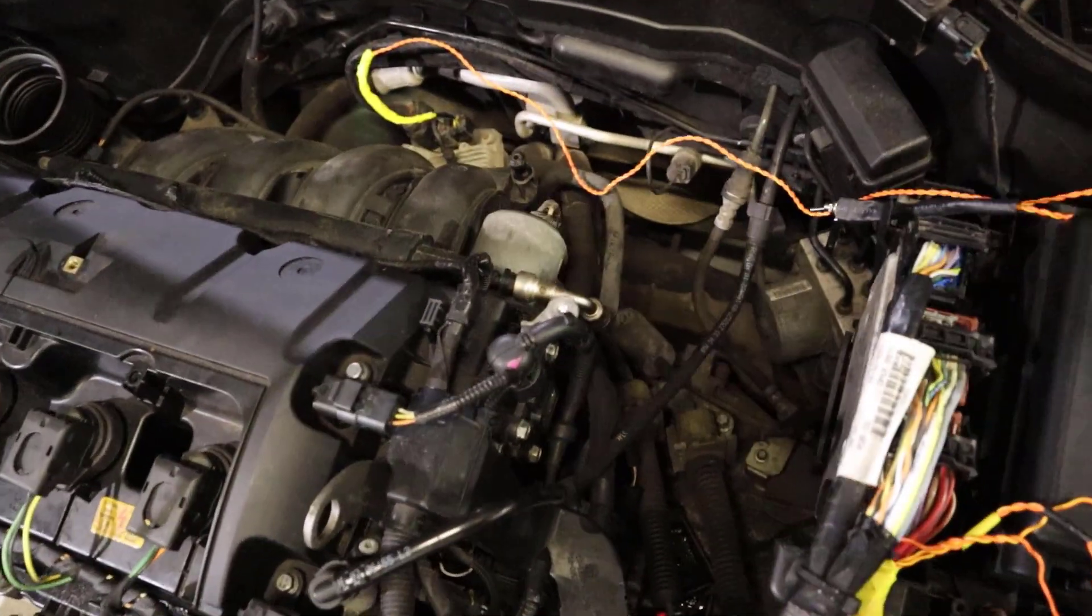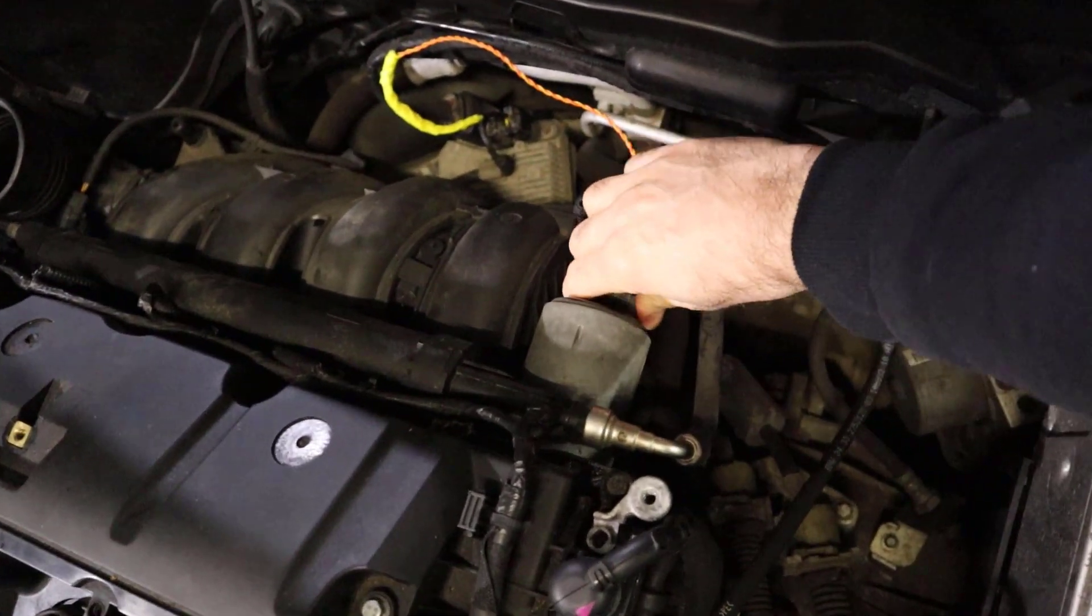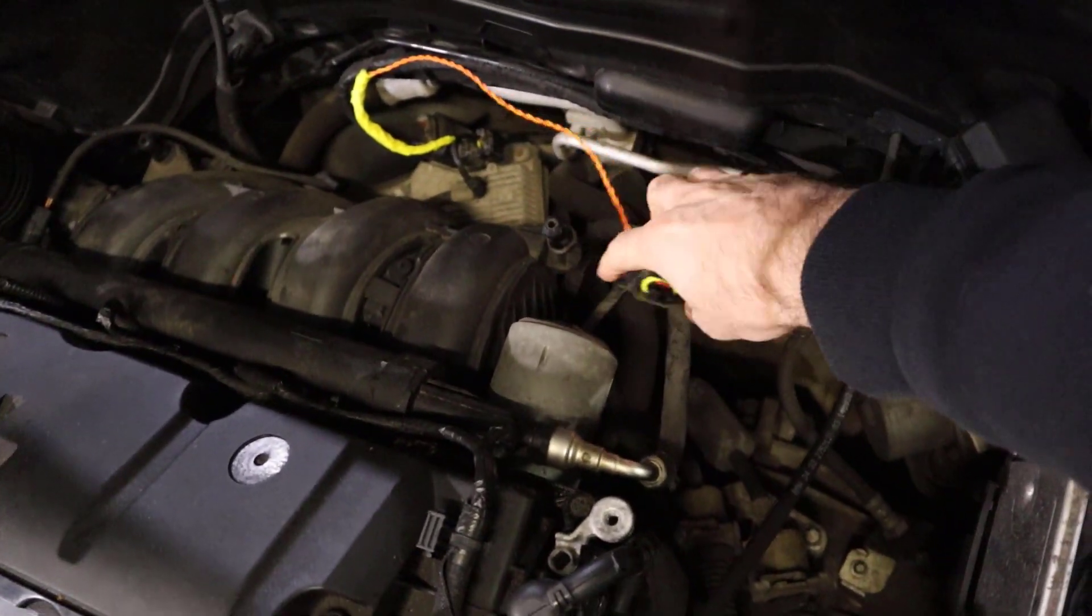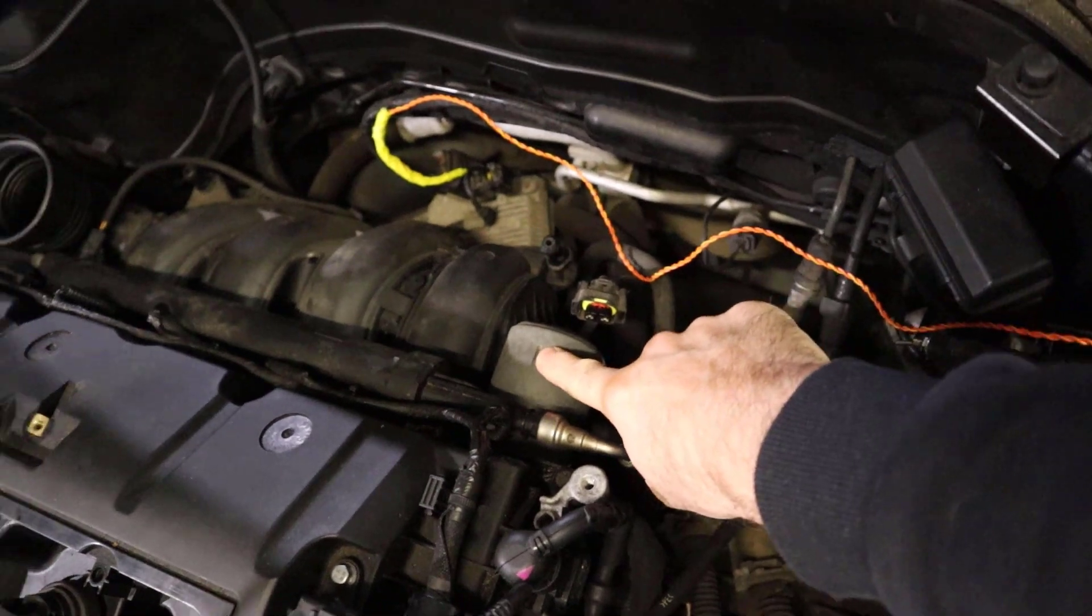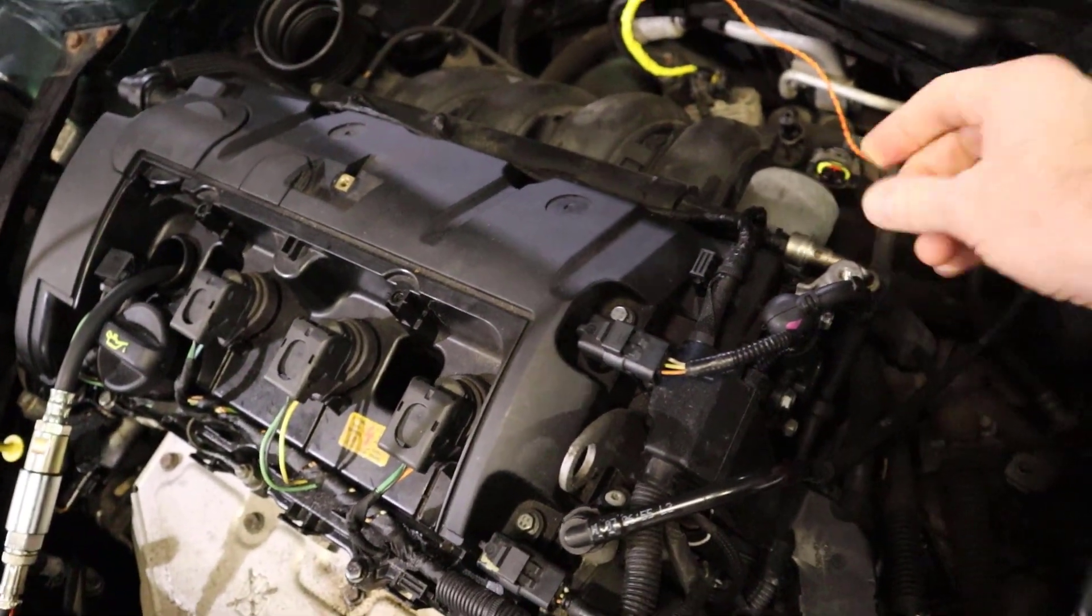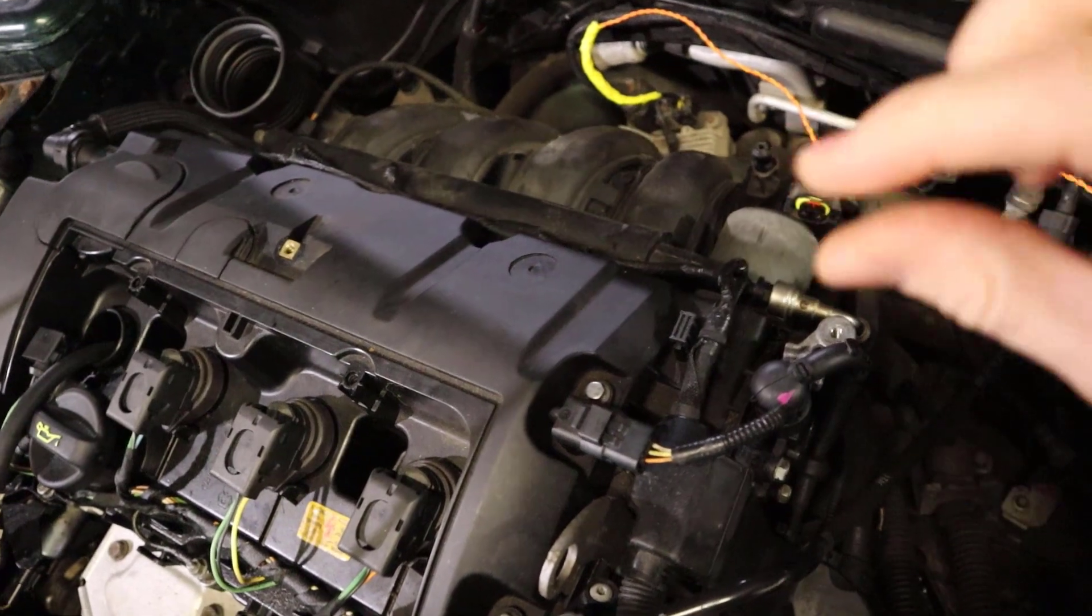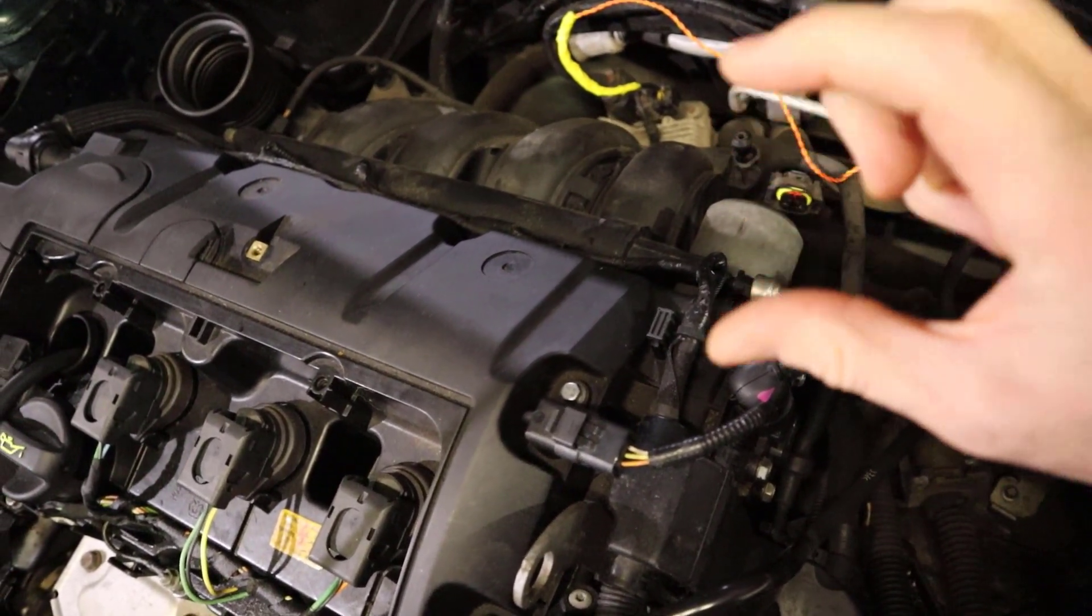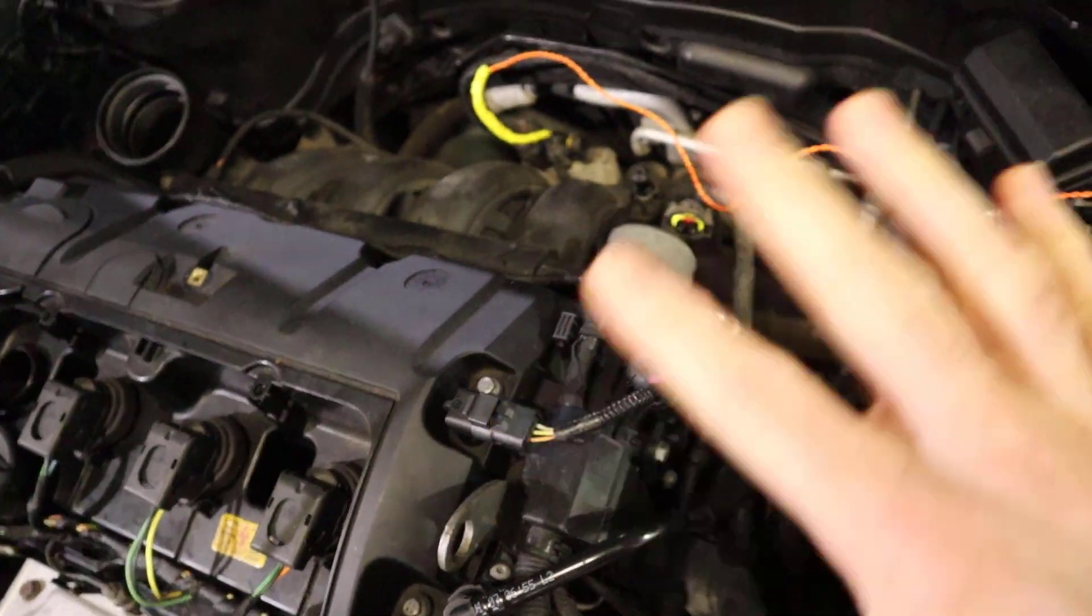What I'm also going to do is disconnect the valvetronic motor because on this engine it has the valvetronic system where the throttle is controlled by varying the amount that the valves open and the throttle valve stays wide open.